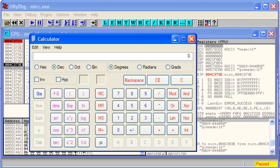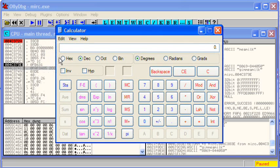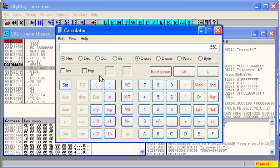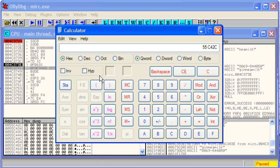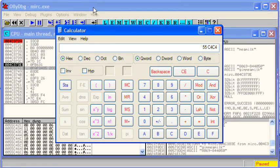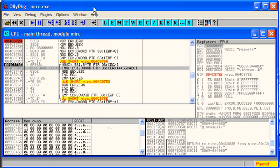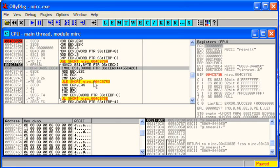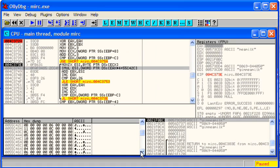So if we bring up calculator again, our starting address is 55C42C. And we add to that 26 times 4. So we need up to but not including 55C4C4.